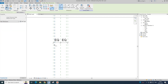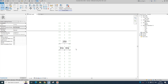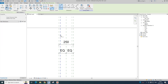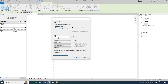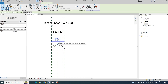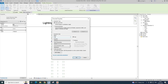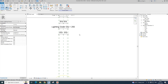Give another set of dimensions and apply Equal constraints inside as well. For the inner diameter parameter, I'll label it 'Lighting Inner Dia' — it's an instance parameter grouped under Dimensions, type parameter. Click OK. For the outer, I'm giving it the parameter name 'Lighting Outer Dia'. Click OK.